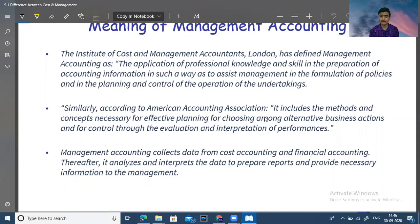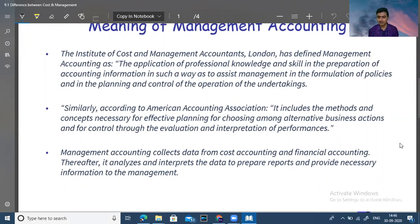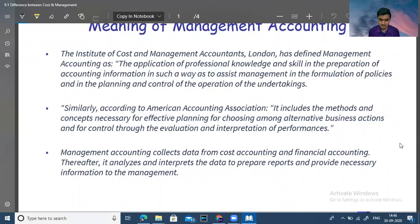Similarly, according to the American Accounting Association, it includes the methods and concepts necessary for effective planning, for choosing among alternative business actions, and for control through evaluation and interpretation of performance.